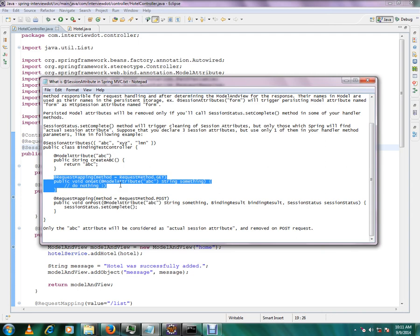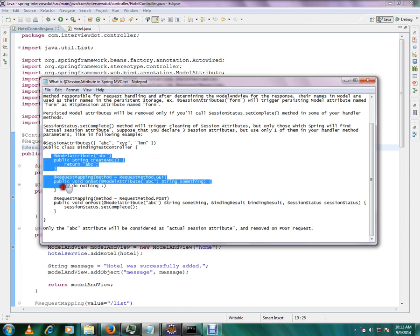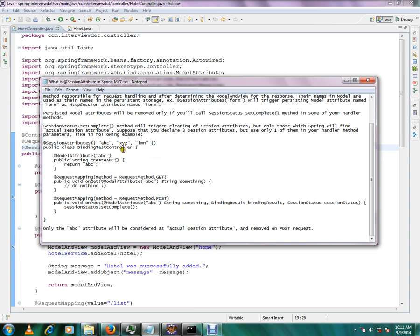You can ask me, what will happen to the XYZ and element? These two will be ignored because these won't be considered at all as session attributes because we are not even creating a model attribute corresponding to XYZ and LMN.